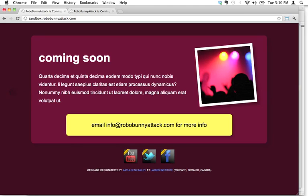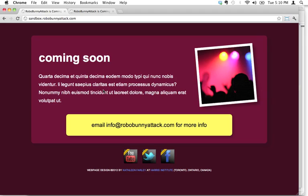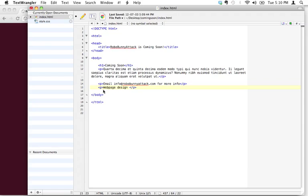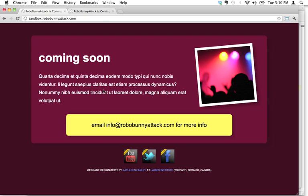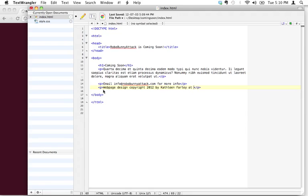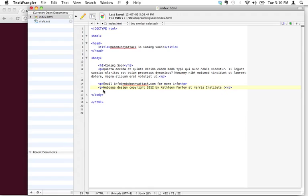And then finally down here, what do we have? Web page design, copyright, we haven't, we don't know how to do that copyright symbol yet, but we'll learn how, so for now, I'm just gonna write out the word copyright, 2012 by Kathleen Farley, and then at Harris Institute, which is the school where I teach at, and I'm gonna say Toronto, Ontario, Canada.